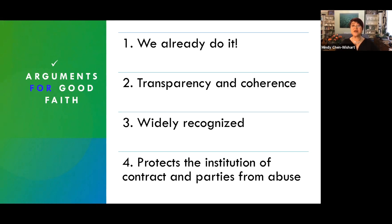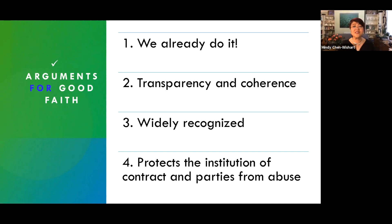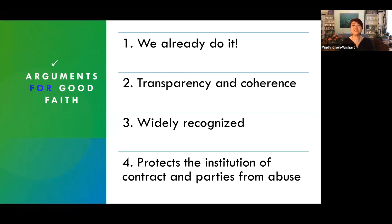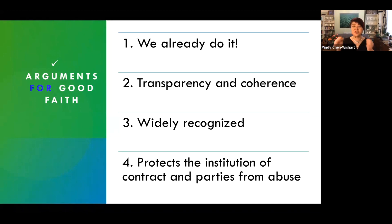Trickery and sharp practice will impede commerce by decreasing trust and increasing risk. Good faith and fair dealing promote commerce by supporting the central conception and basic foundation of commerce: a requisite degree of trust. Business people understand that. So what version of good faith should we adopt?